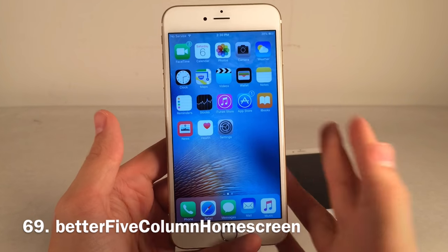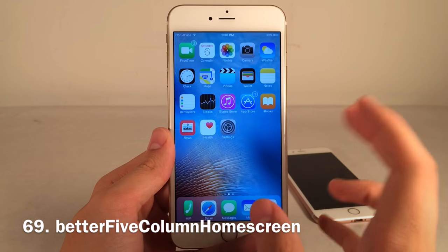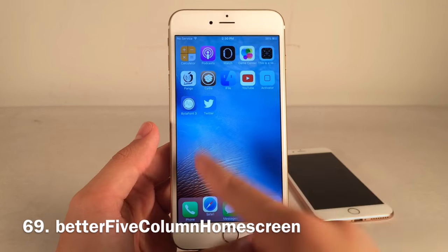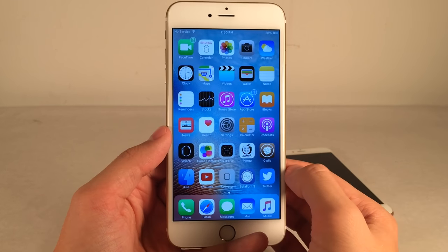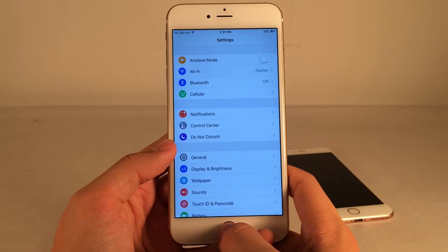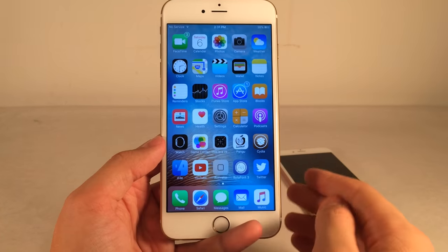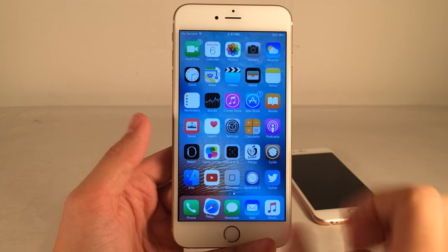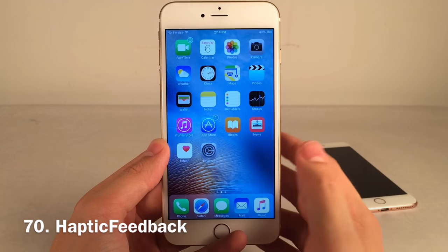Better Five Column Home Screen lets you have five application columns across your home screen instead of four, fitting significantly more apps on a single page. Everything is very easily accessible — nothing feels too small. It pairs perfectly with Better Five Icon Dock as well, and combined these two tweaks really maximize your home screen real estate.